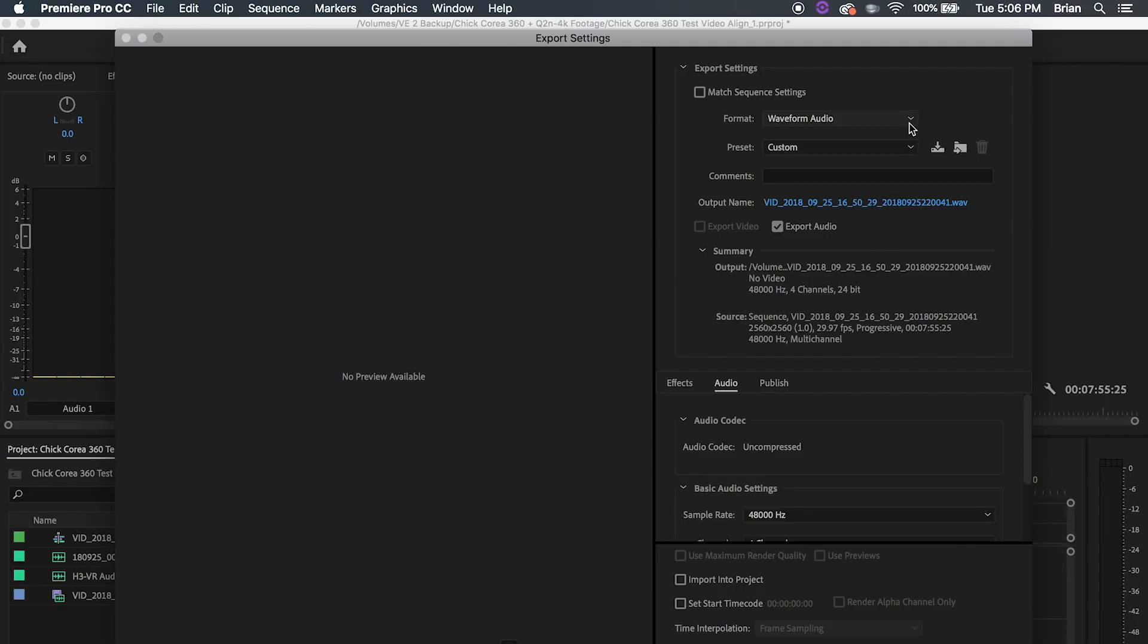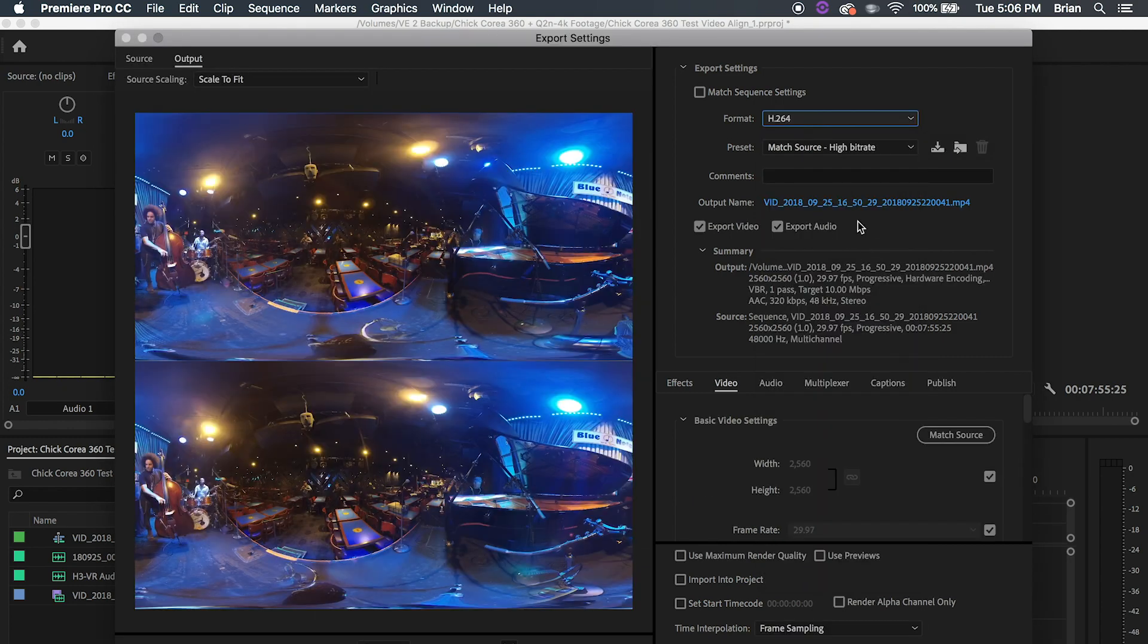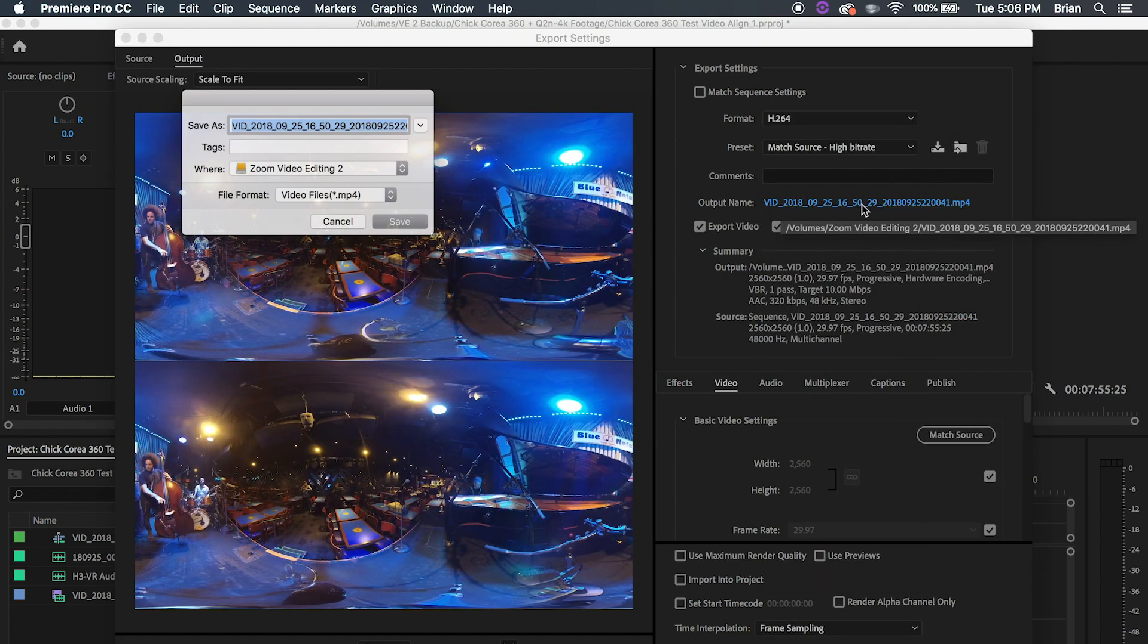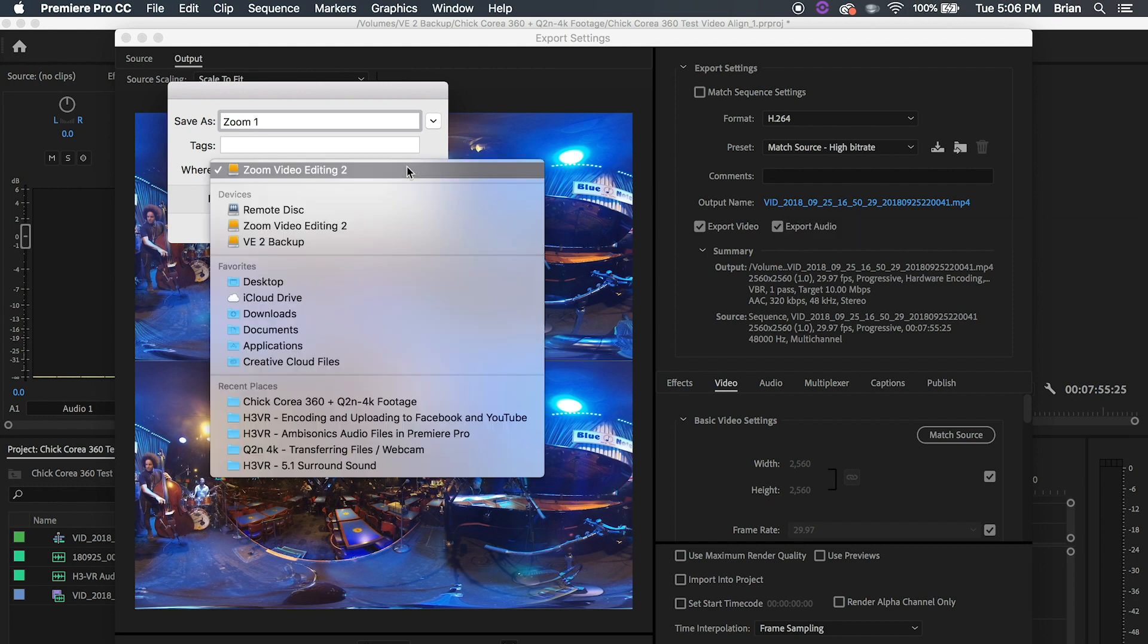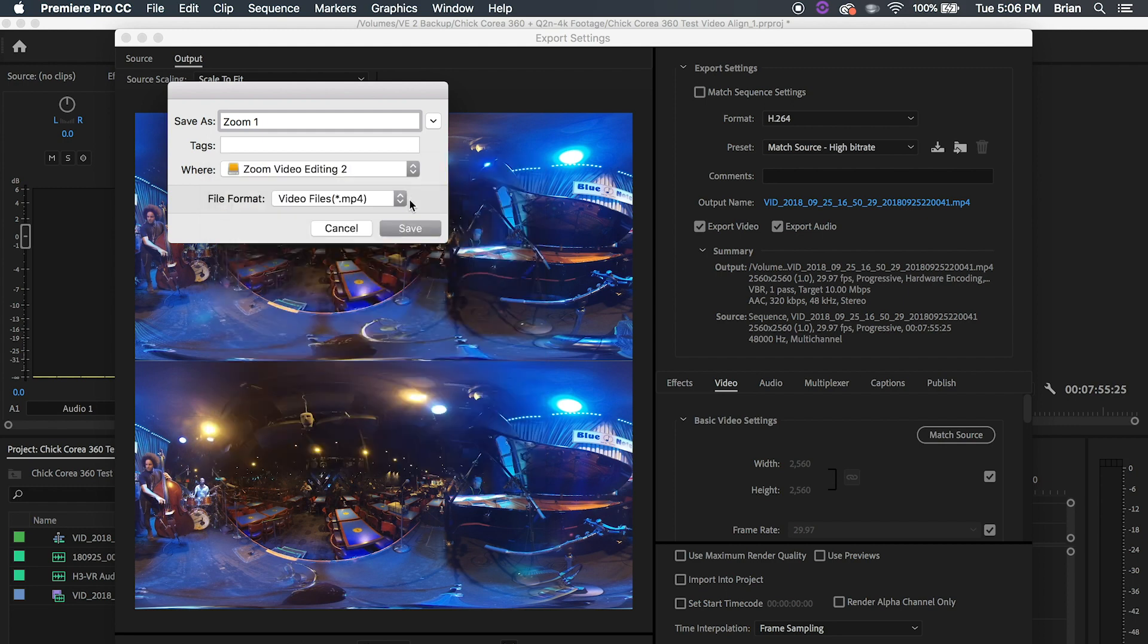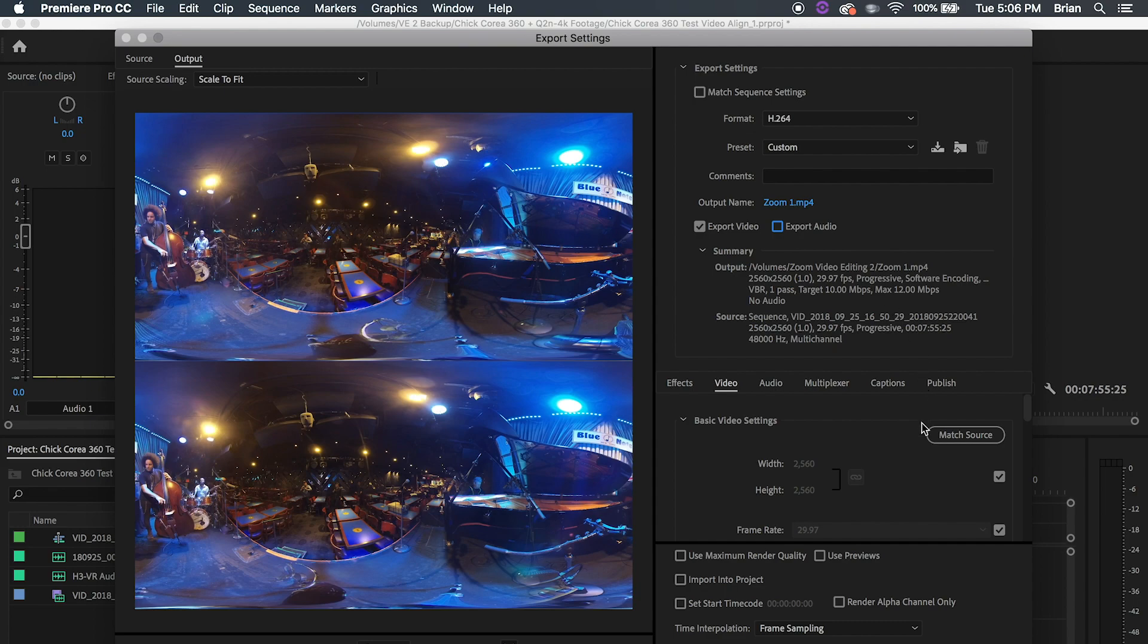Once you have synced, edited, and processed your video in your video and audio editor, you will want to export two files from your software: one with the 360 video and a WAV file for the audio. Make sure to follow the recommended 360 video specifications for the service you want to upload to.